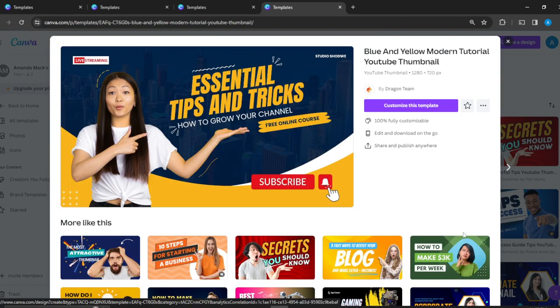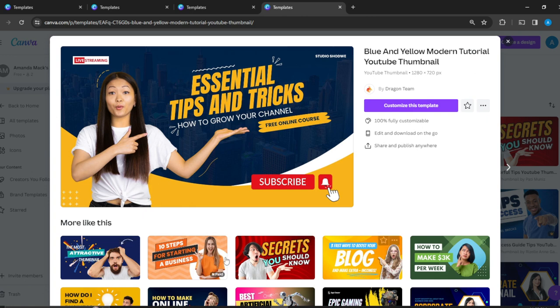If you see here, there are many more you can choose, but I'll choose this. Click on 'Customize this template' and it will